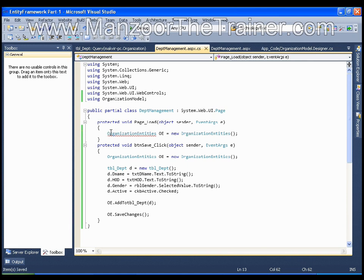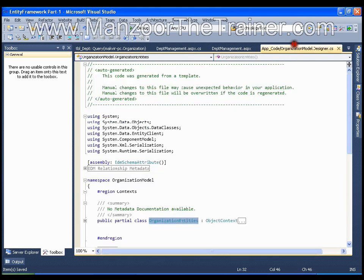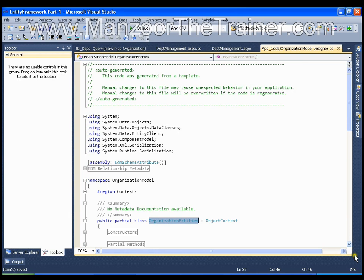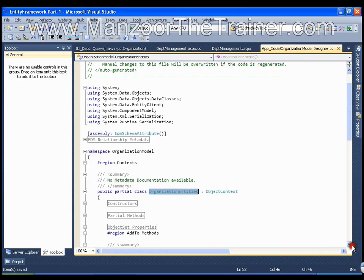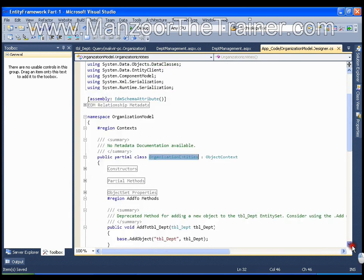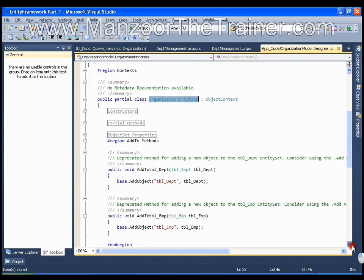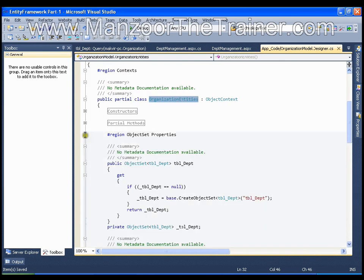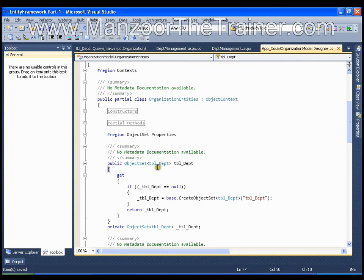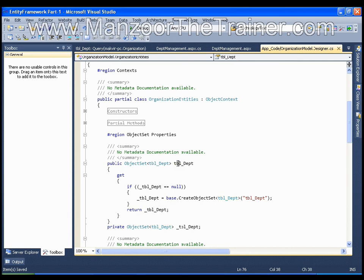If I look into the organization entities I should have a property object set properties. In this I have a property called TBL department which gives me all the departments, which returns a collection of all the departments. So the name of the property is TBL department which is available in organization entities class.